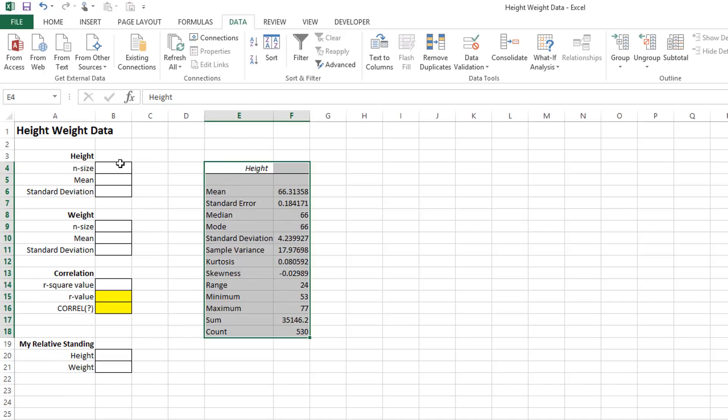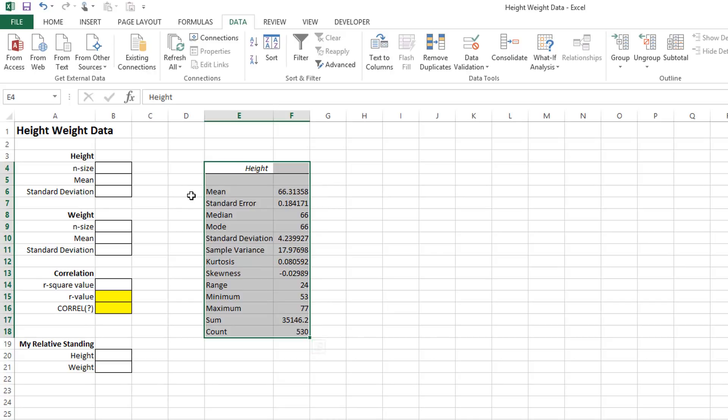So the N size for height. N size is the common name referring to the number of data points you have. That's count. In this particular case there's 530 data points. Then you can find the mean along the top.